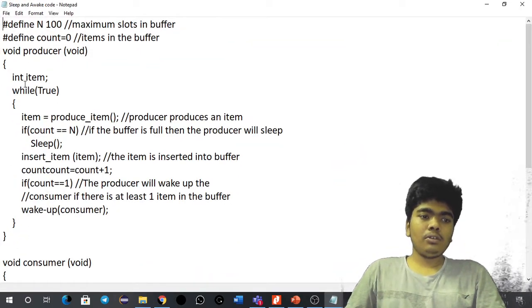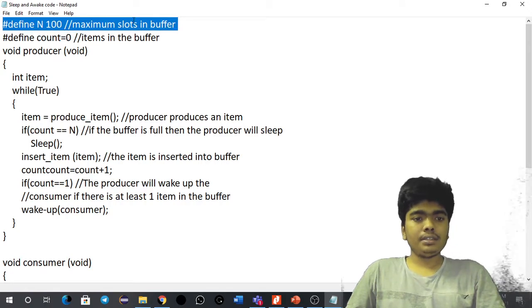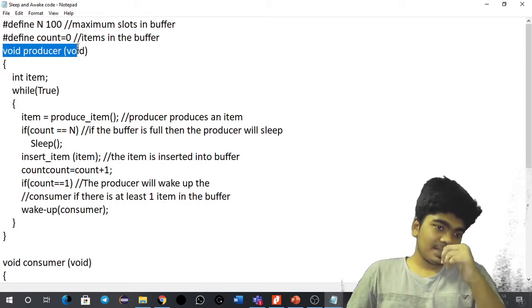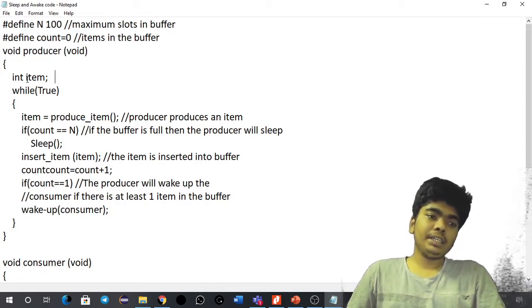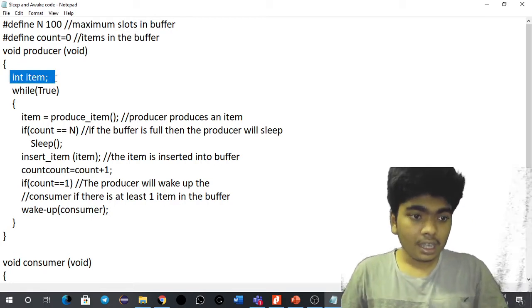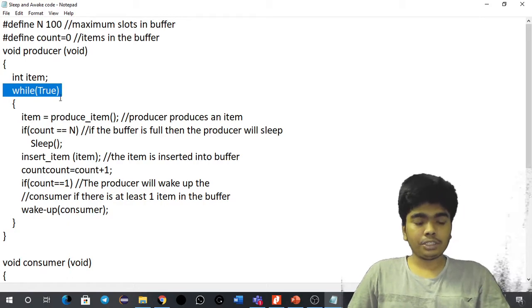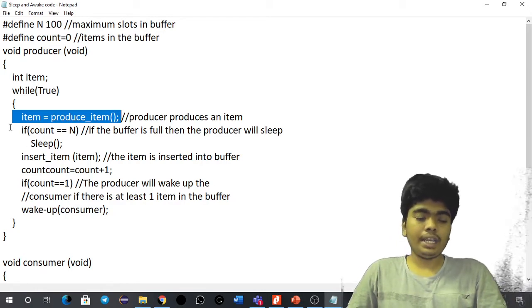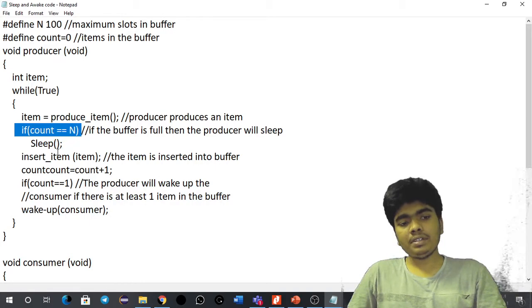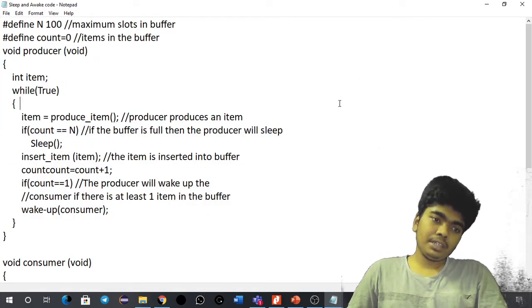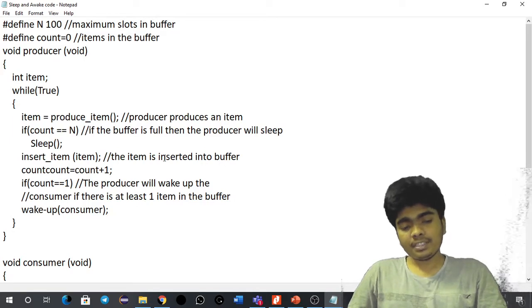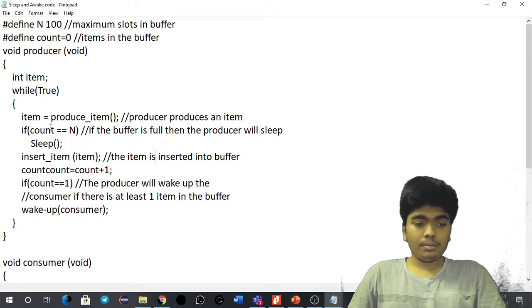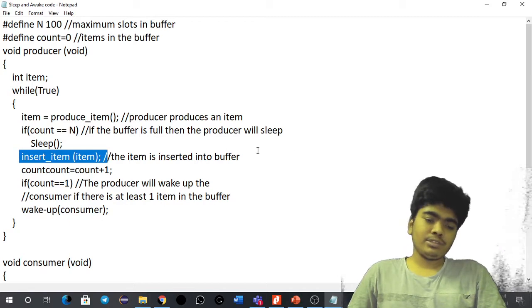Here is a basic code for the producer-consumer problem. I'm defining the number of slots in the buffer and setting count to zero. The producer function has no return type and takes an integer item. Inside a while-true loop, the producer produces an item. If count equals n, meaning the buffer is full, the producer will sleep — if the stack is full, the producer has nothing to do and goes to sleep.